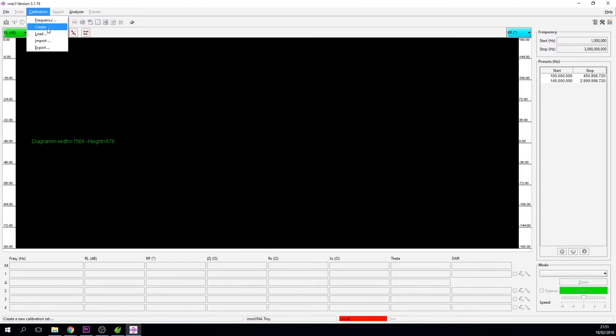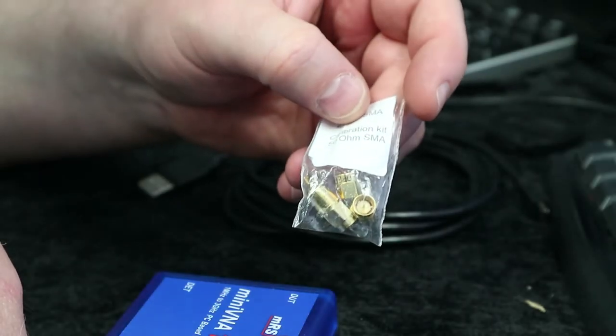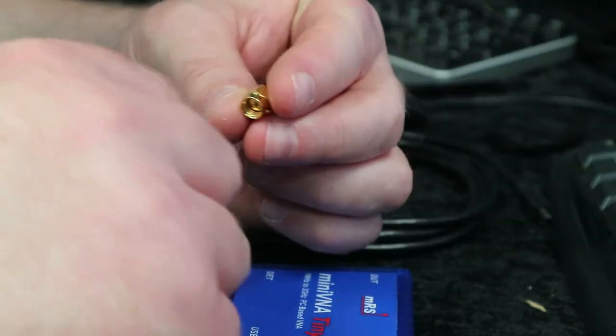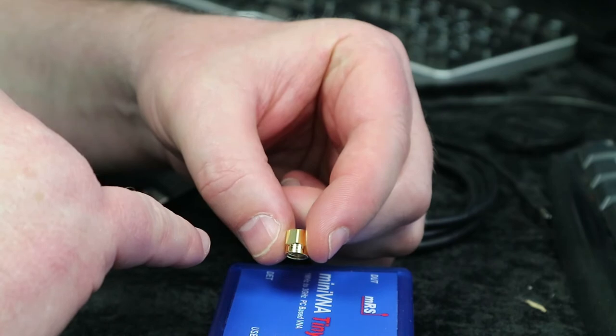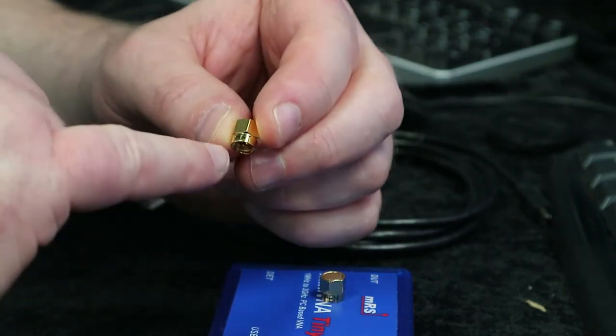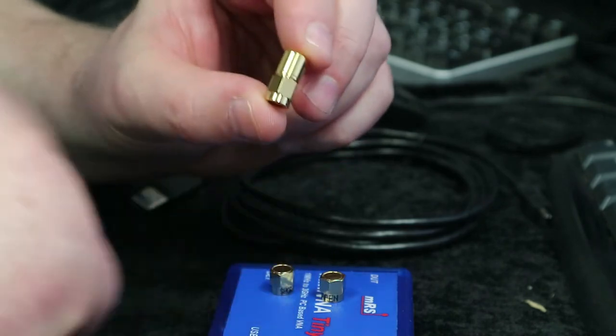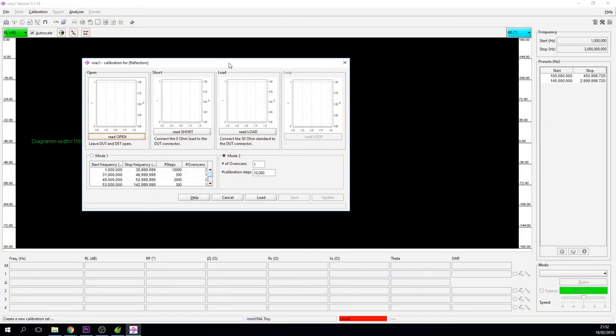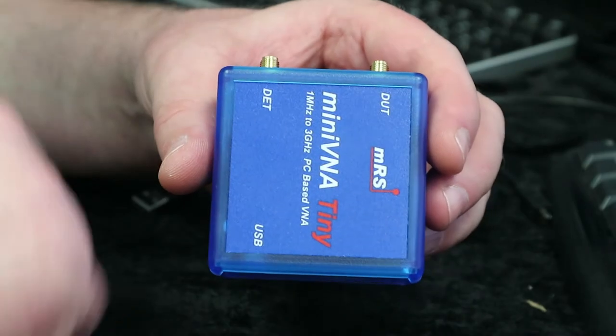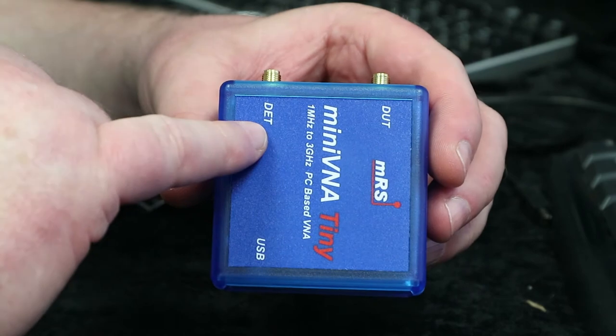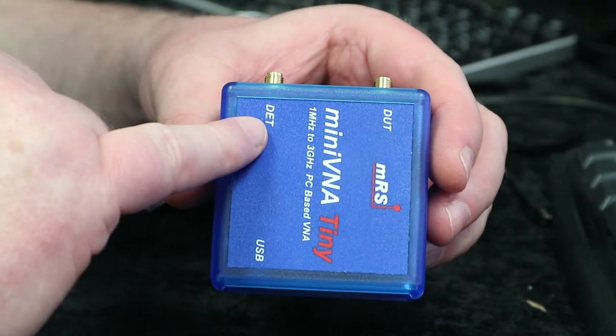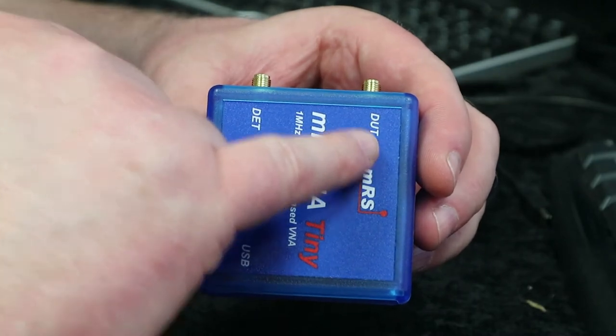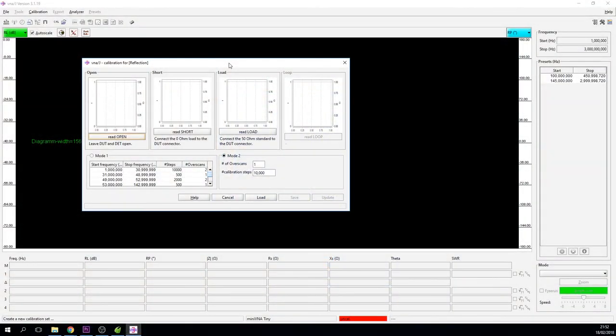We're then going to go to the calibration port, click on that, and we're going to create a calibration set. You're going to need a calibration kit. The calibration kit consists of three SMA nuts: one is an open nut, the other one is a dead short, and the other one is a 50 ohm load.